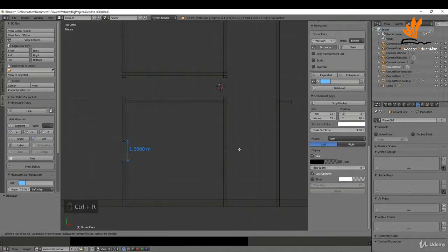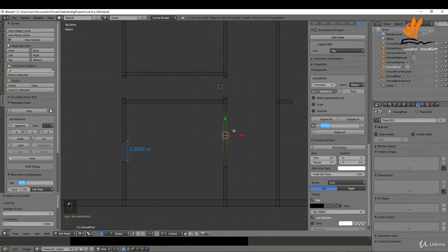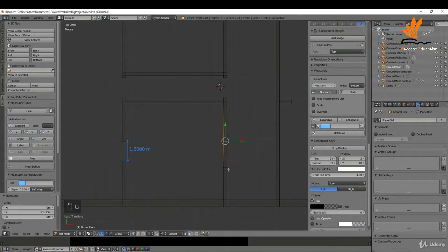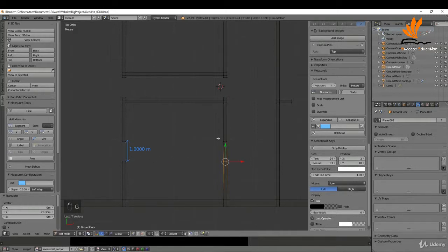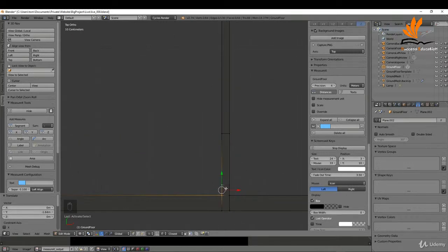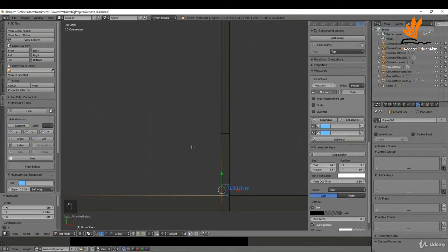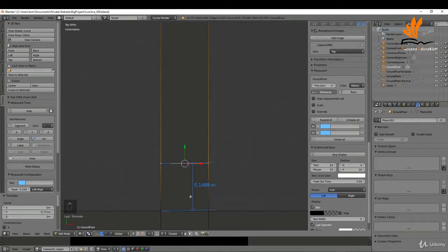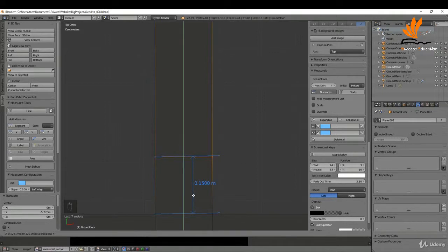I'll do the same thing over here — Ctrl+R, roll the mouse wheel once, left click. I'll select these two and press GY to snap that down, then GY again to snap this up. I might drag this doorway down to approximately here — I want this to be 150, so I'll get a segment and drag it down. I can zoom in and press GY.